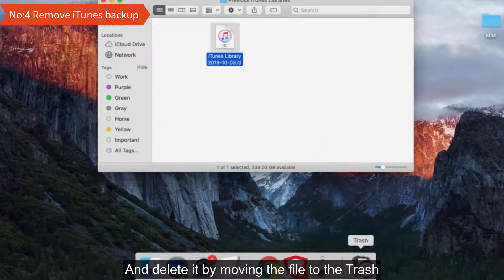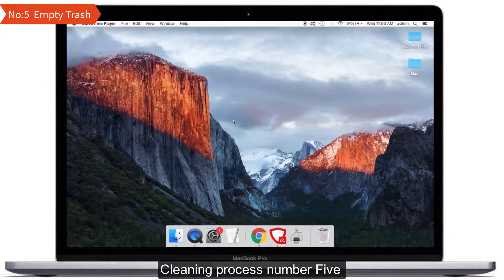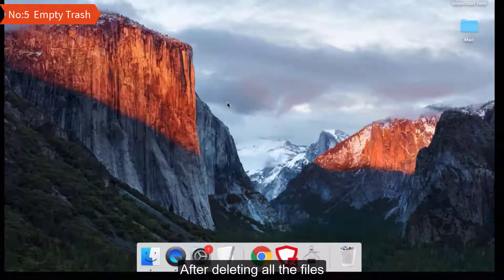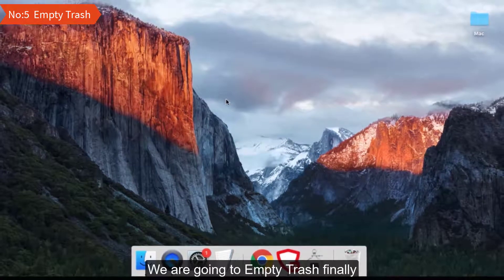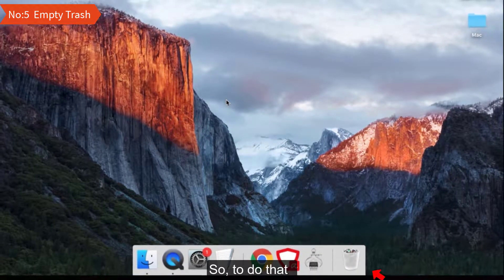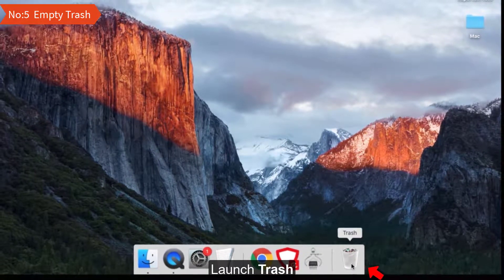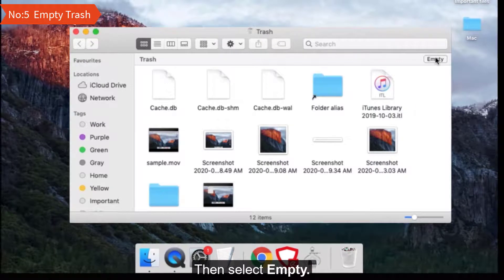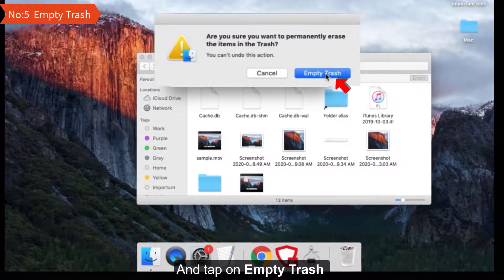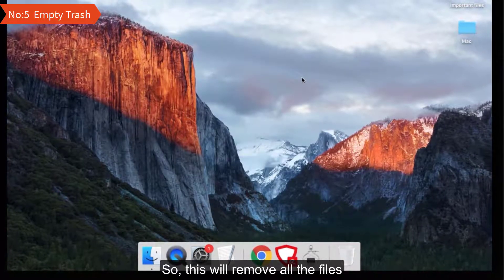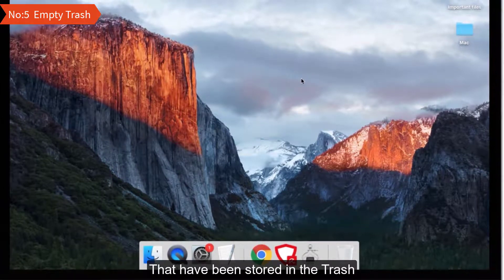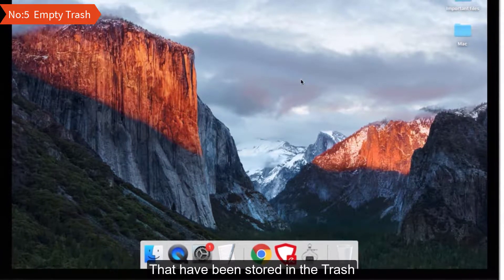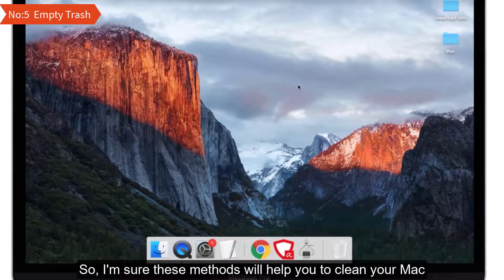Cleaning process number five: Empty trash. After deleting all the files, we're going to empty trash finally. To do that, launch Trash, then select Empty and tap on Empty Trash. This will remove all the files that have been stored in the trash. I'm sure these methods will help you to clean your Mac and empty storage.